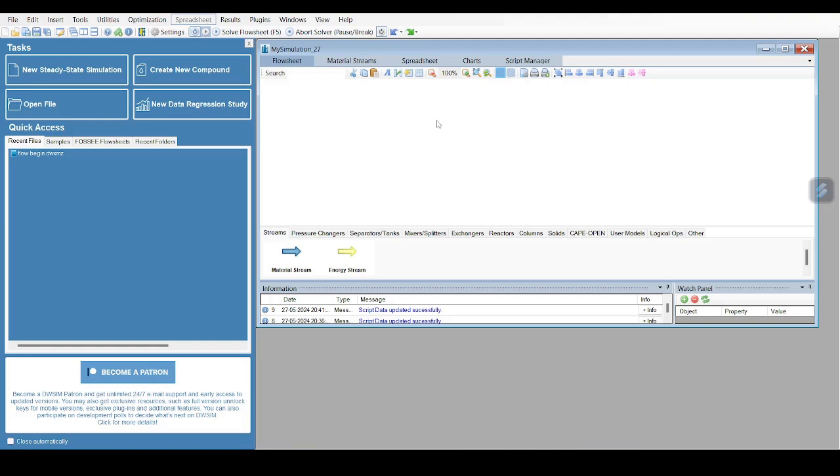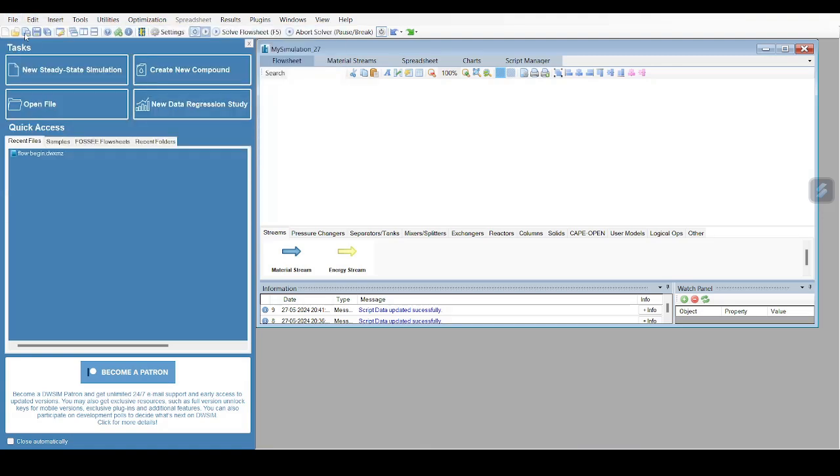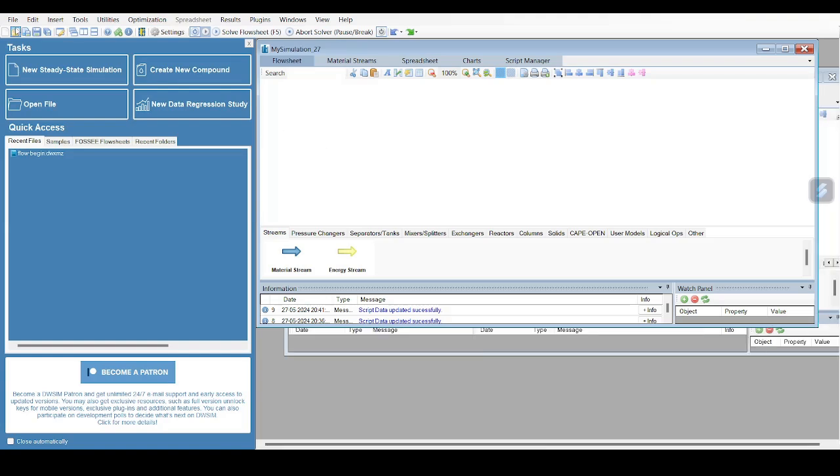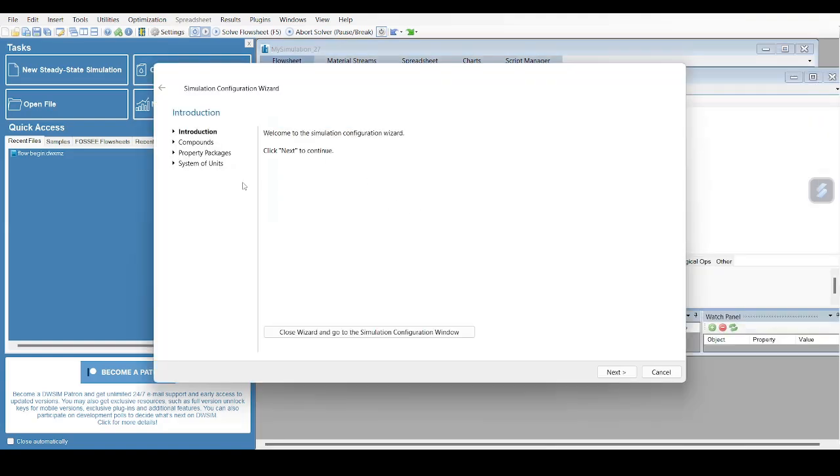This is the interface of DWSim. You can see the top menu - click on File, and we have New Steady State Simulation. I have clicked on that and now a window will appear.